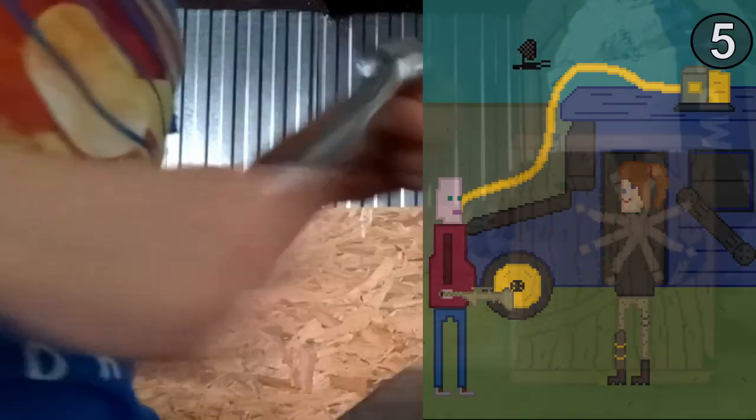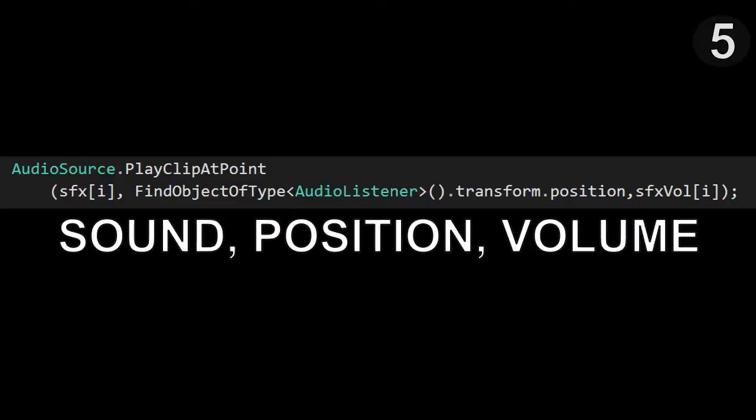I think all of the scripts are done. Now it's time for sounds. And you play the sounds with this code.